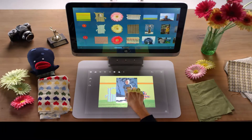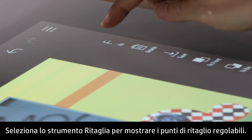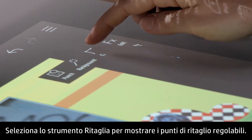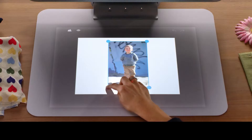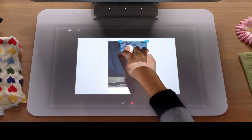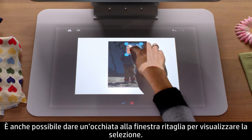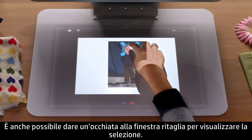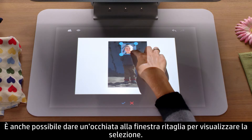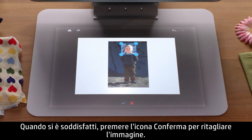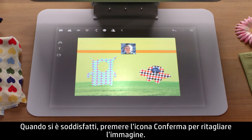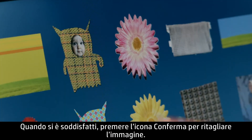Select the Crop tool to reveal adjustable crop points. You can also look around inside the Crop window to view your selection. When you are satisfied, tap the Confirm icon to crop the image.